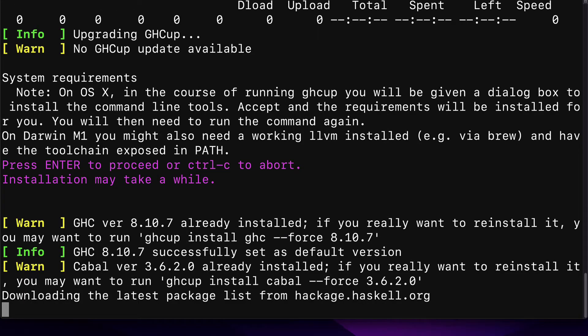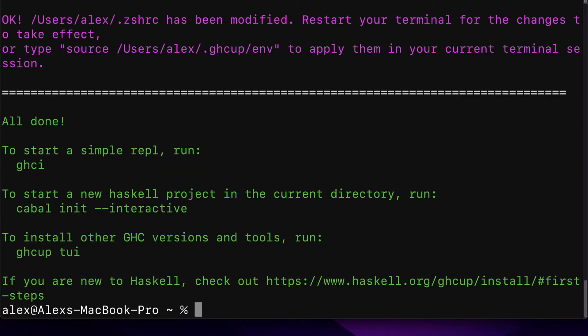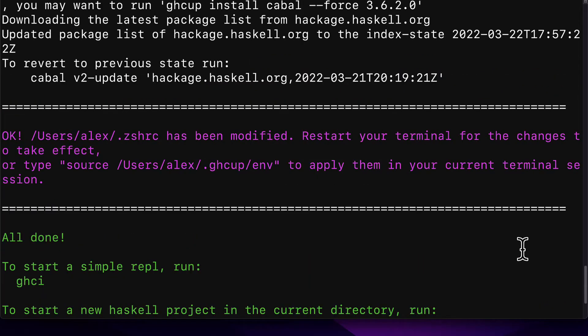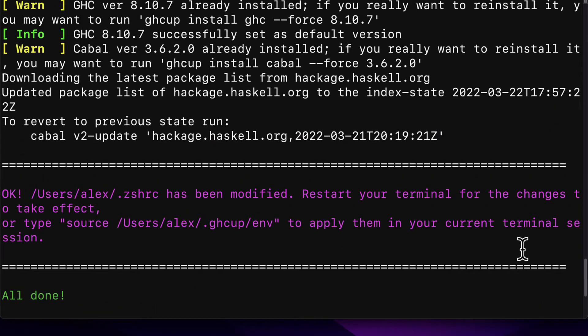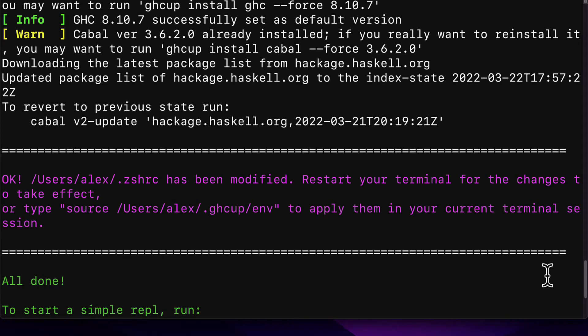I get some messages that I already have a lot of these tools installed, but for you, you'll likely see that the installation is happening. You'll see the following notes, downloading the latest package list from hackage.haskell.org. You can revert to the previous state run, and then you'll see OK.